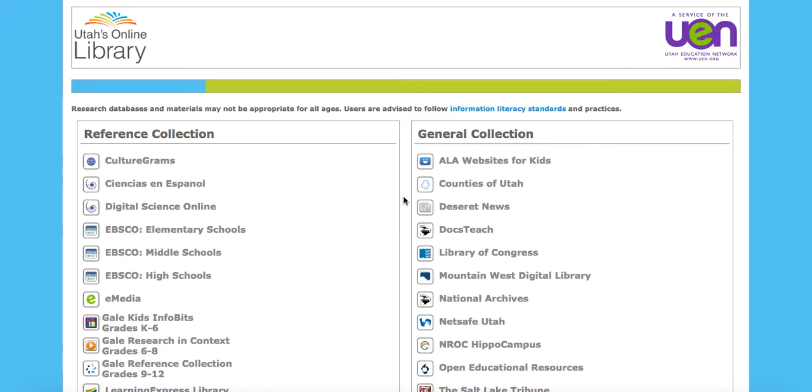We're going to take a look at some of the different databases in Utah's online library, specifically those that are EBSCO affiliated. You'll notice that the new layout in Utah's online library has three different sections for EBSCO: elementary, middle, and high schools.